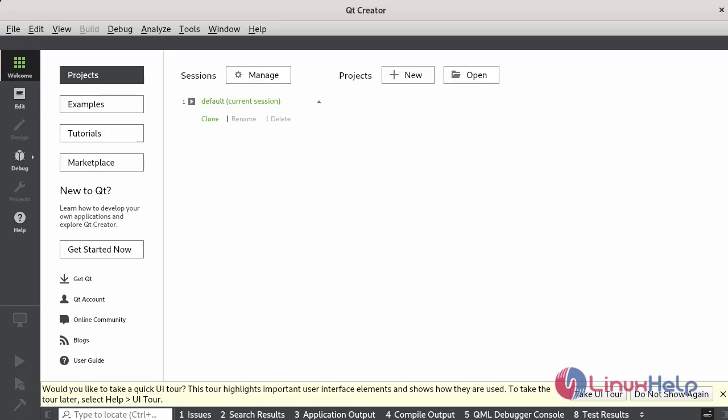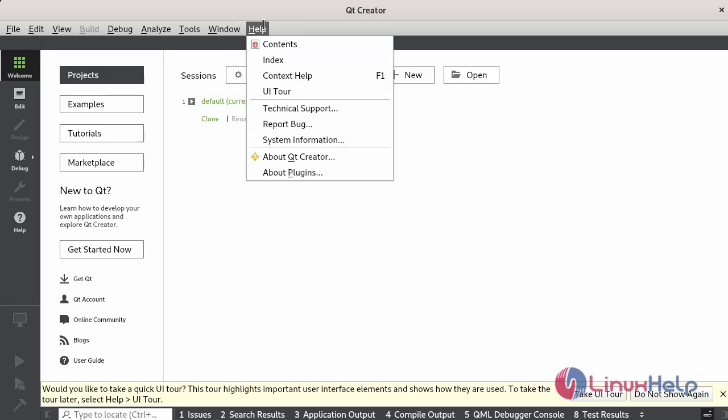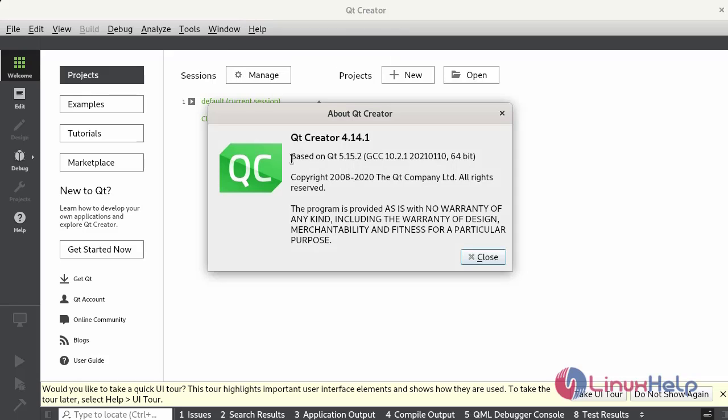Finally, I am going to check the version of Qt Creator. About Qt Creator - this is the Qt Creator version.